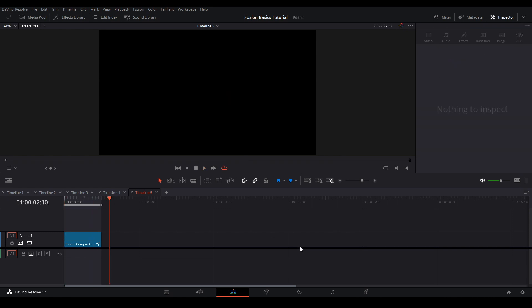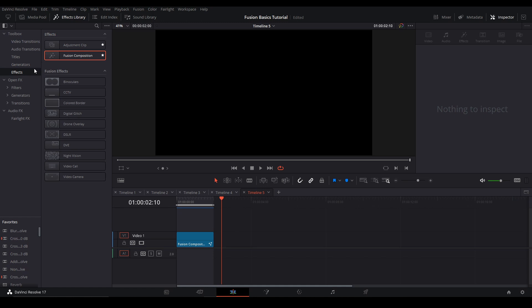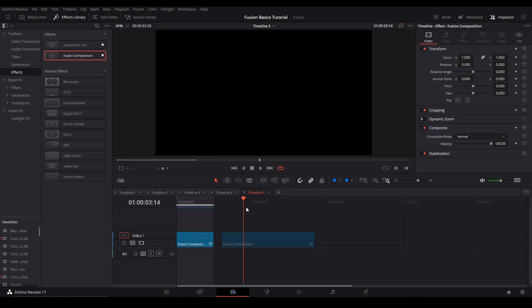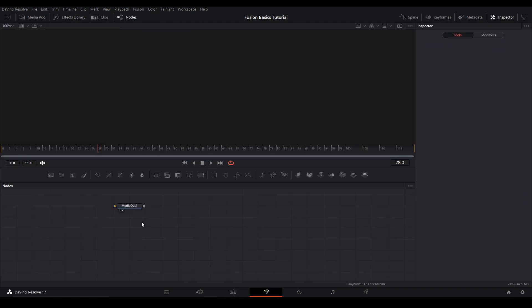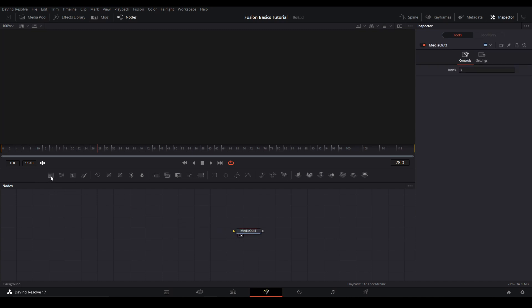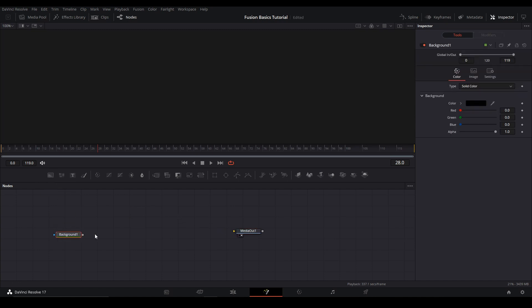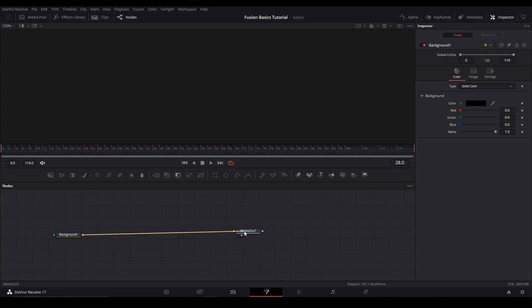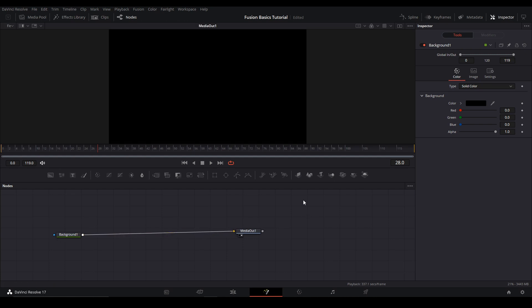First we're going to get a fusion composition. If you don't know what that is, hit effects library. You got a toolbox effects fusion comp right here just drag it in. Fusion composition is basically a timeline just for your Fusion page. You go in, just add a background note. Background notes right here. Just drag that in and connect it to the media out by clicking the square and dragging a line to the triangle. And there we go.